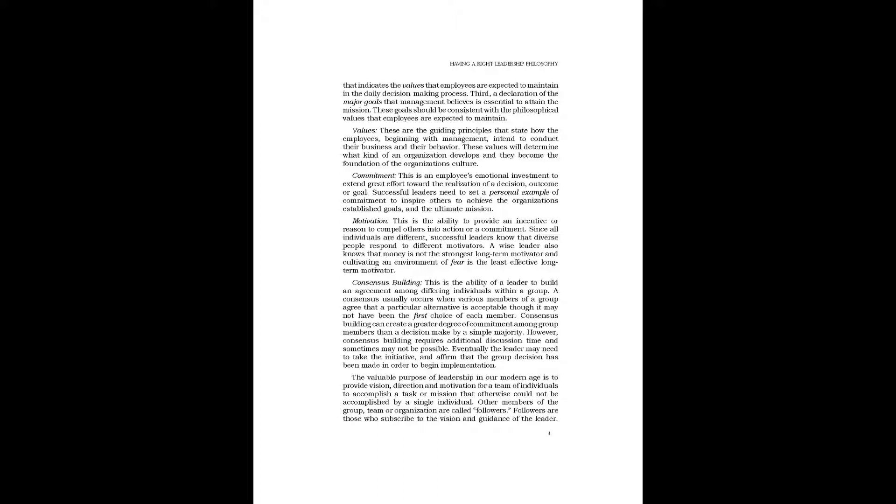Motivation: This is the ability to provide an incentive or reason to compel others into action or a commitment. Since all individuals are different, successful leaders know that diverse people respond to different motivators. A wise leader also knows that money is not the strongest long-term motivator and cultivating an environment of fear is the least effective long-term motivator.